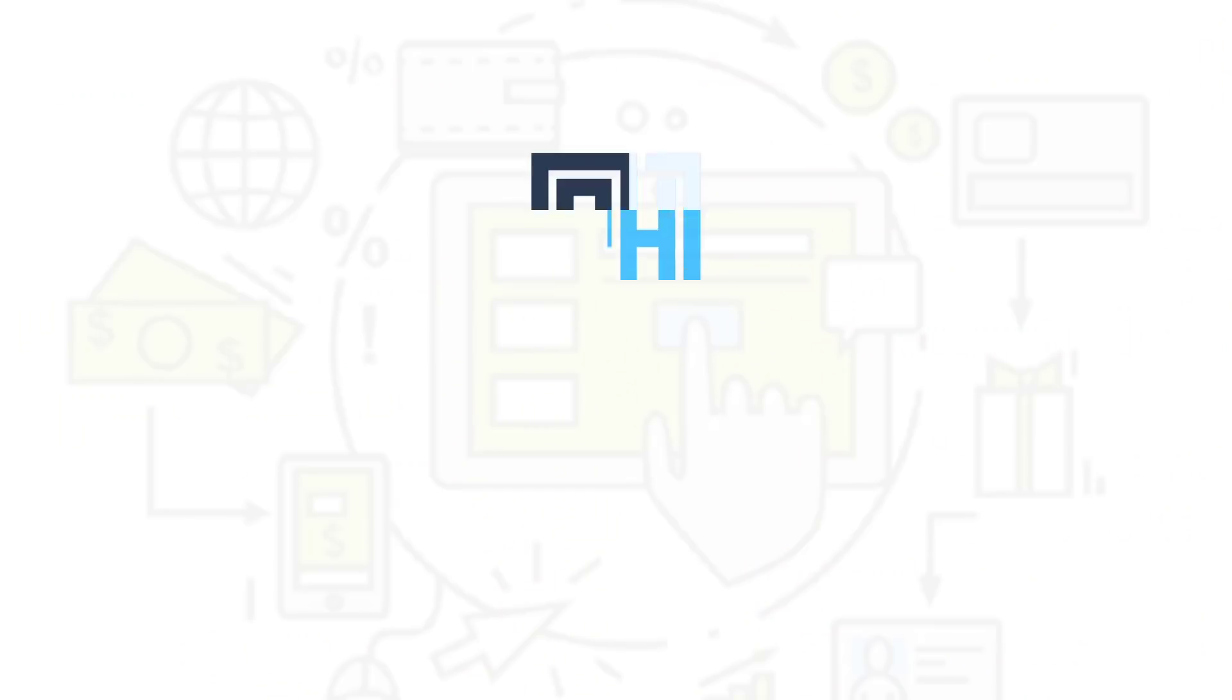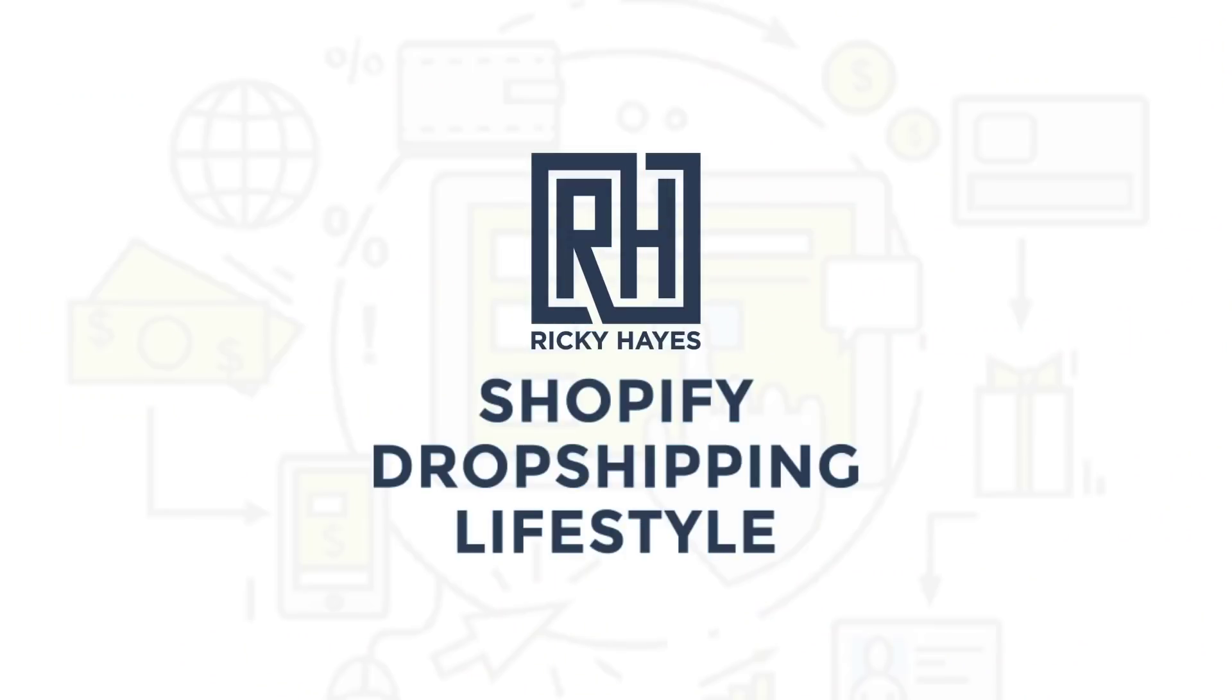Hi everyone and welcome to another daily video from Shopify dropshipping lifestyle. My name is Ricky Hayes and today's video is how to make high converting Shopify landing page in five minutes.